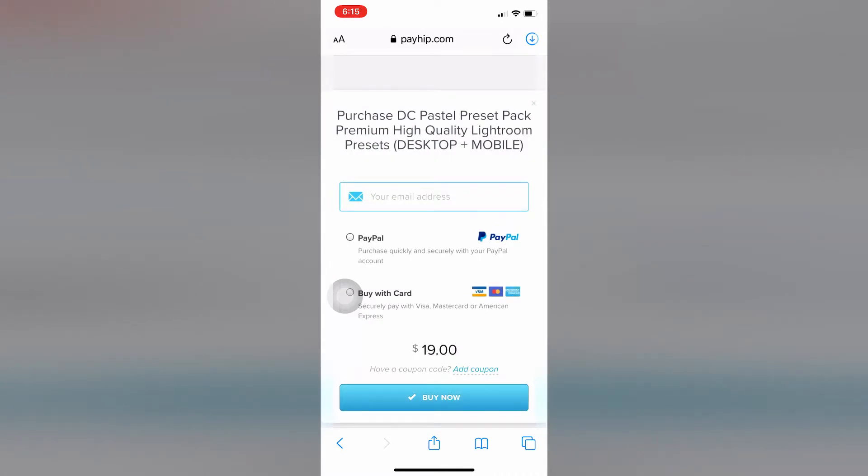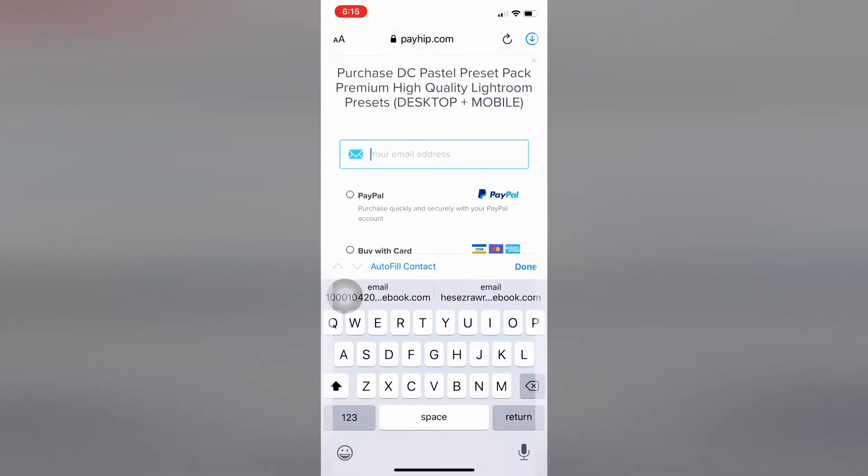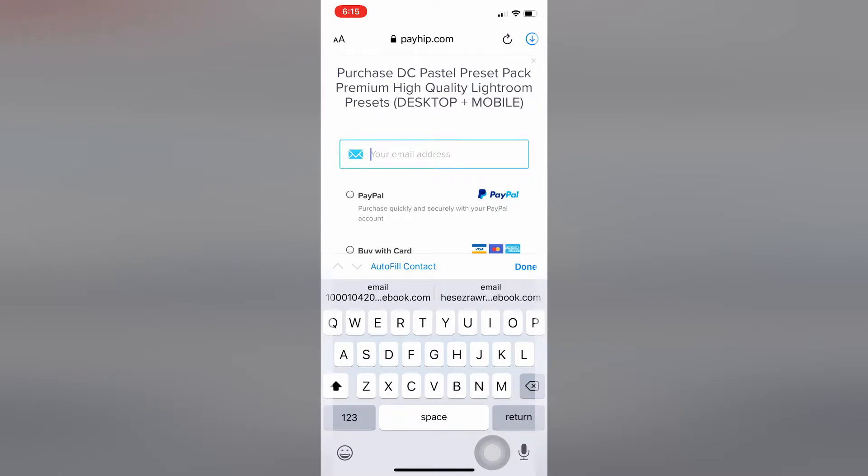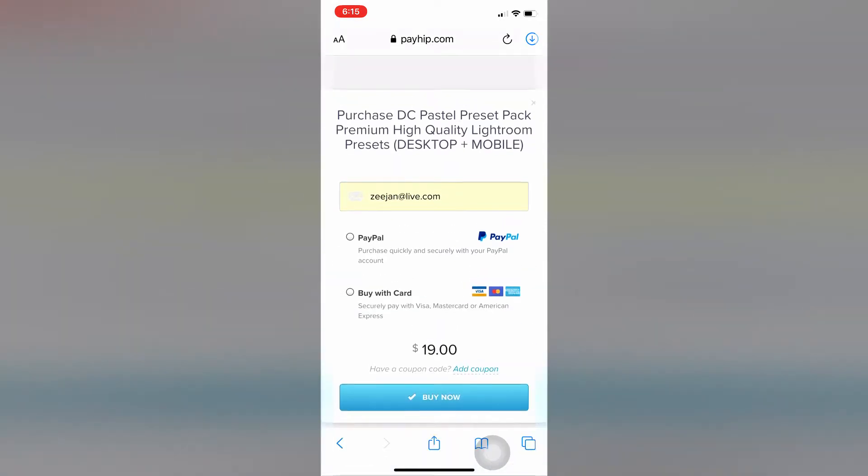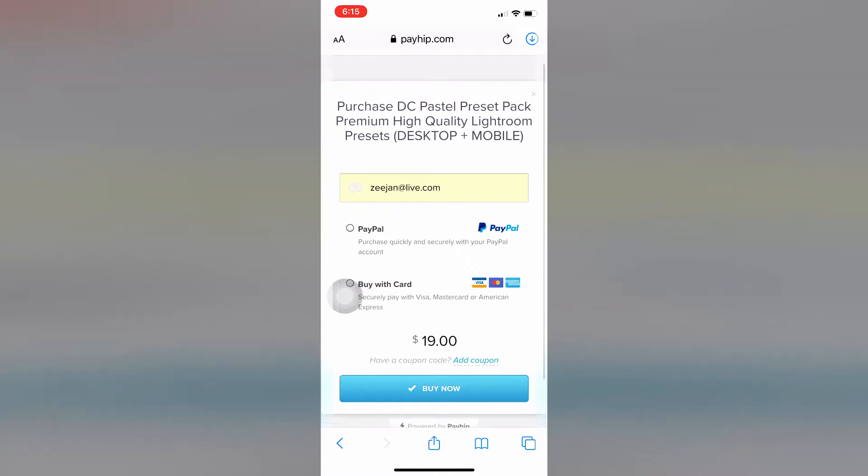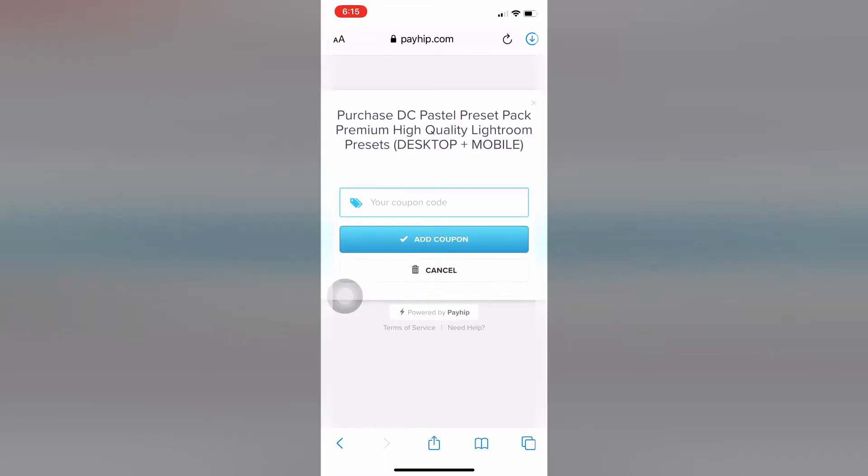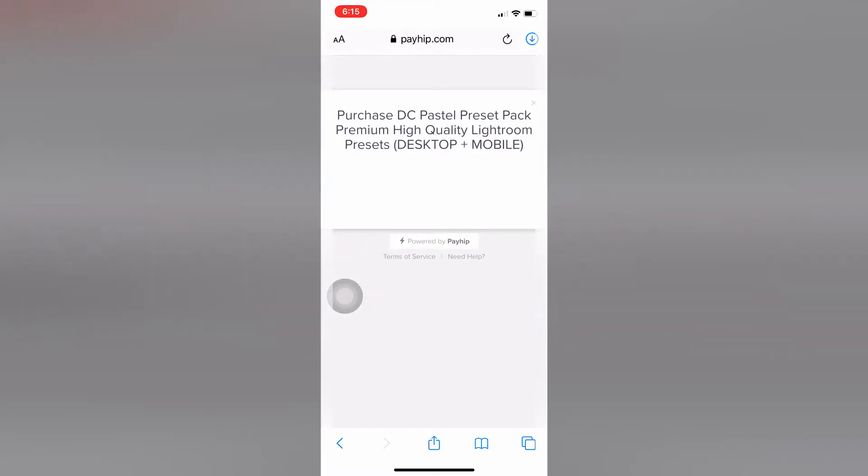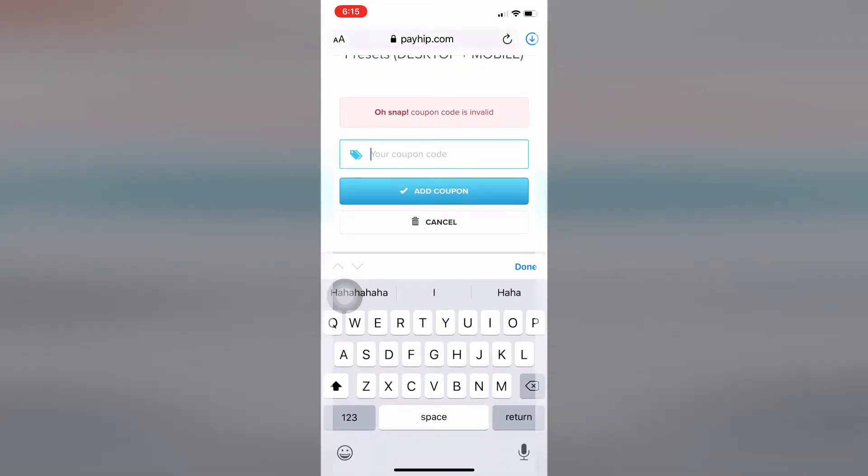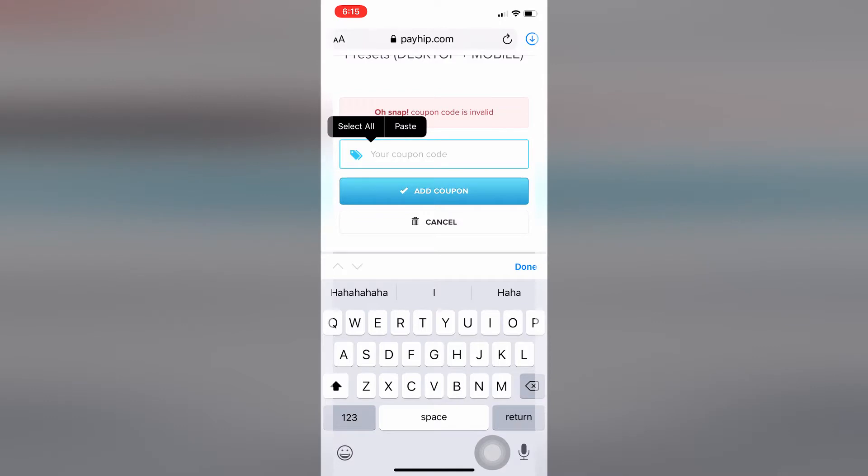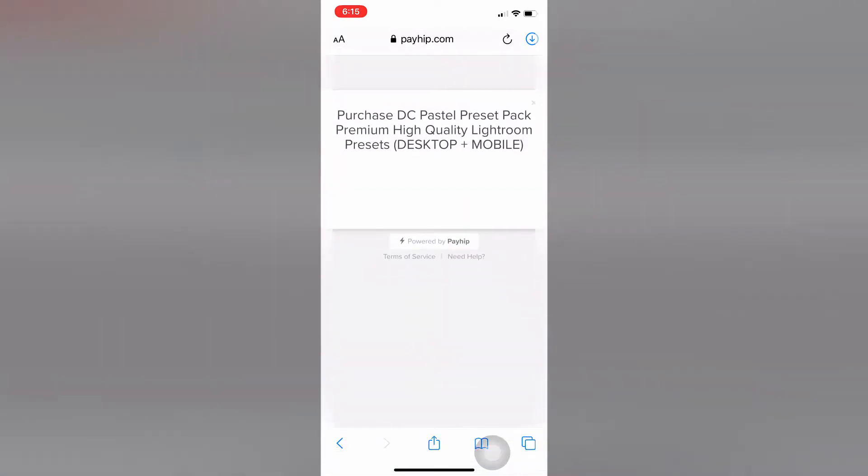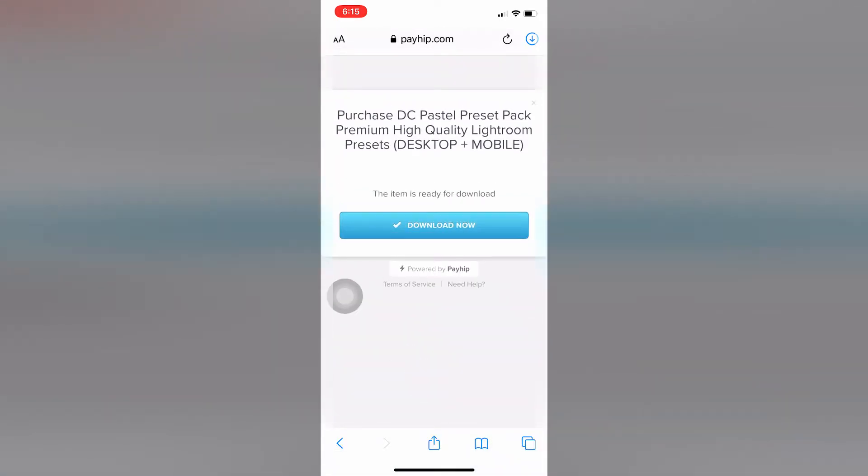This is another very important part. Enter your working email address. Make sure it's a working email address, otherwise it will get lost. Don't just make up an email address. Also very important - have a coupon code. Just tap add coupon. There, I tapped it - add coupon.